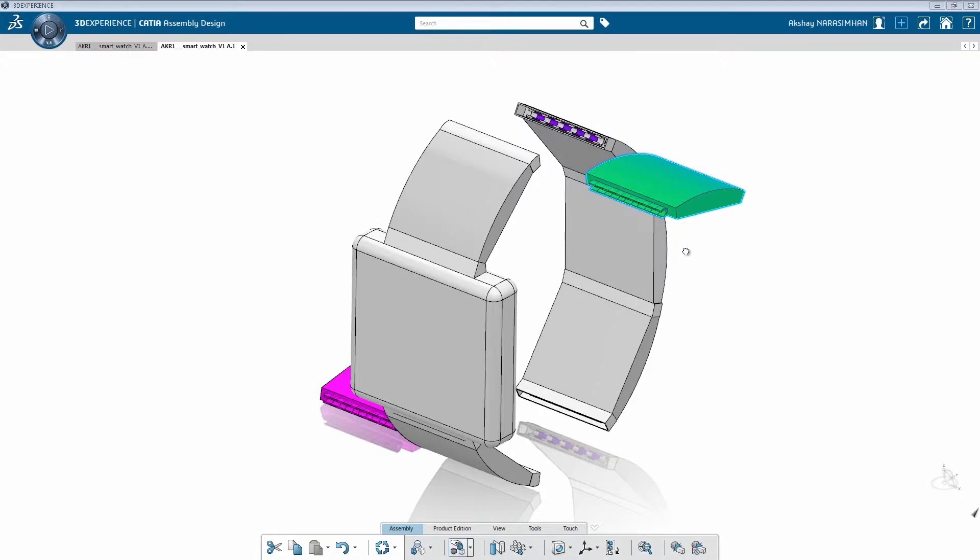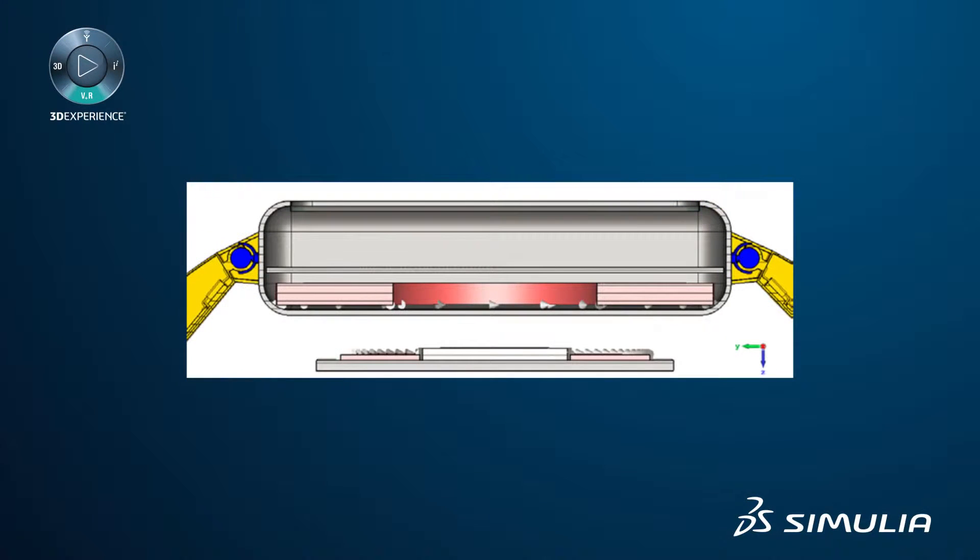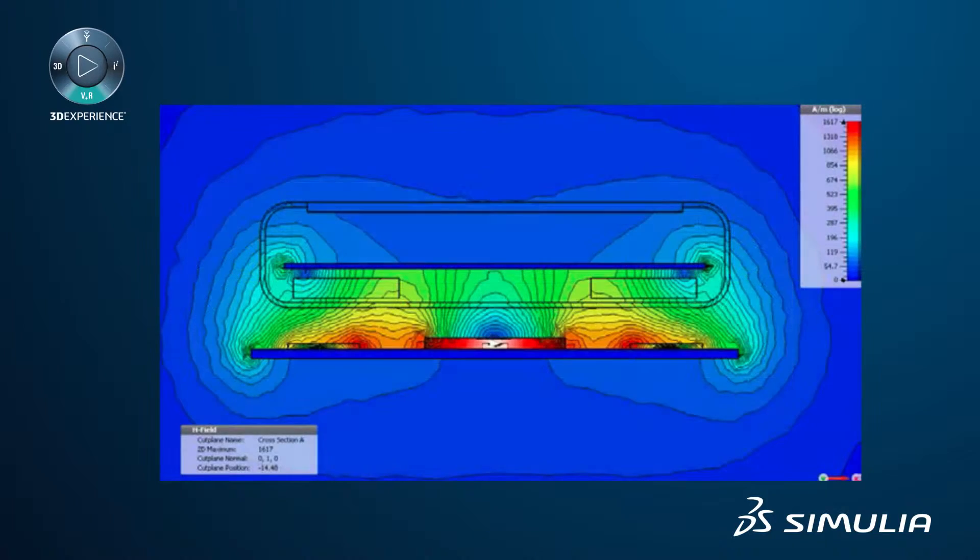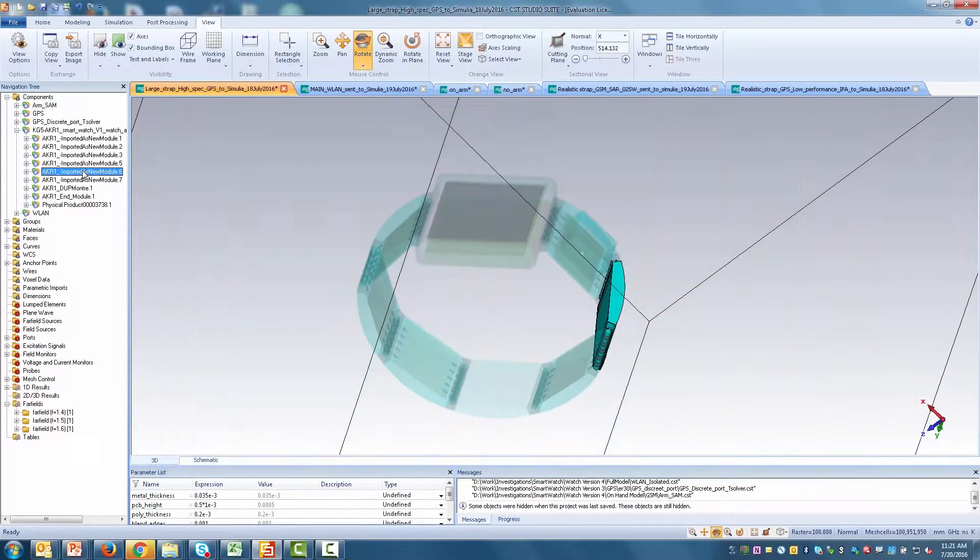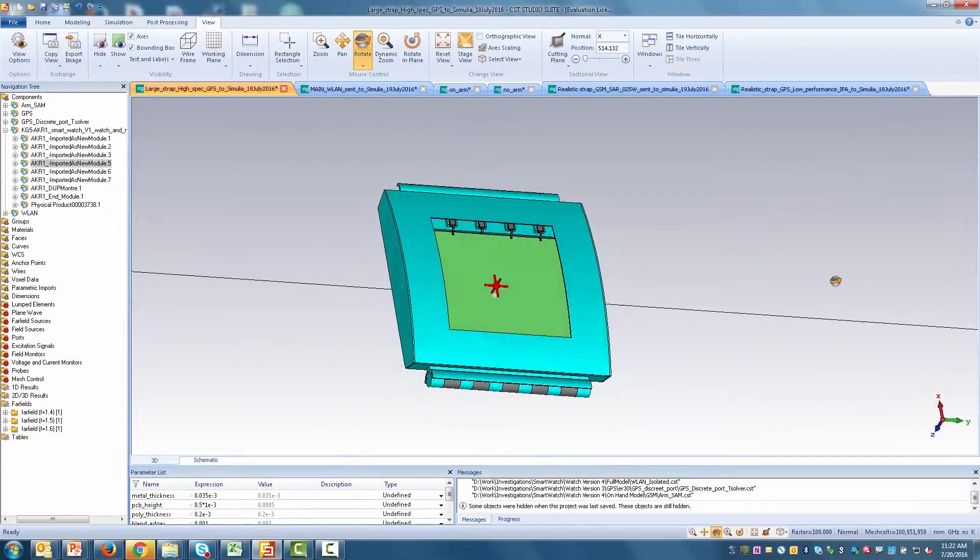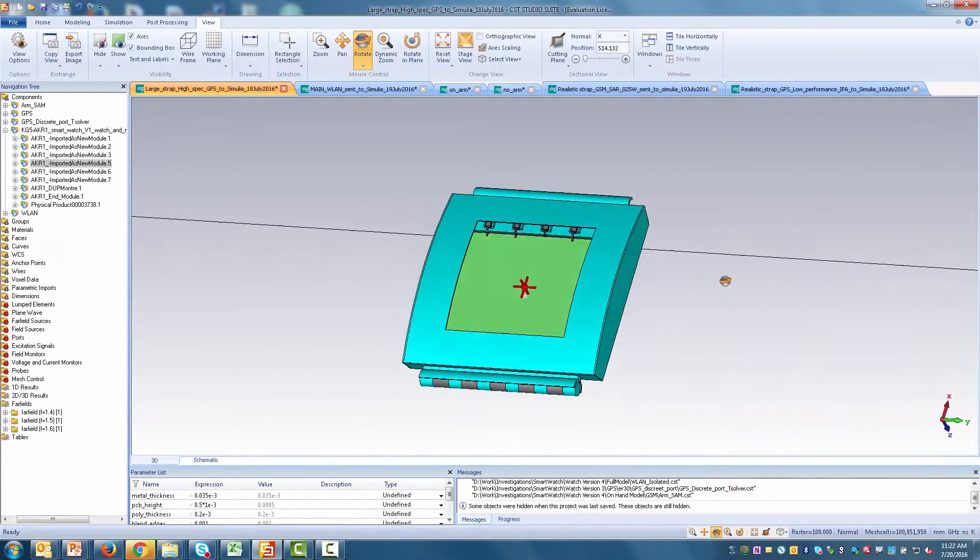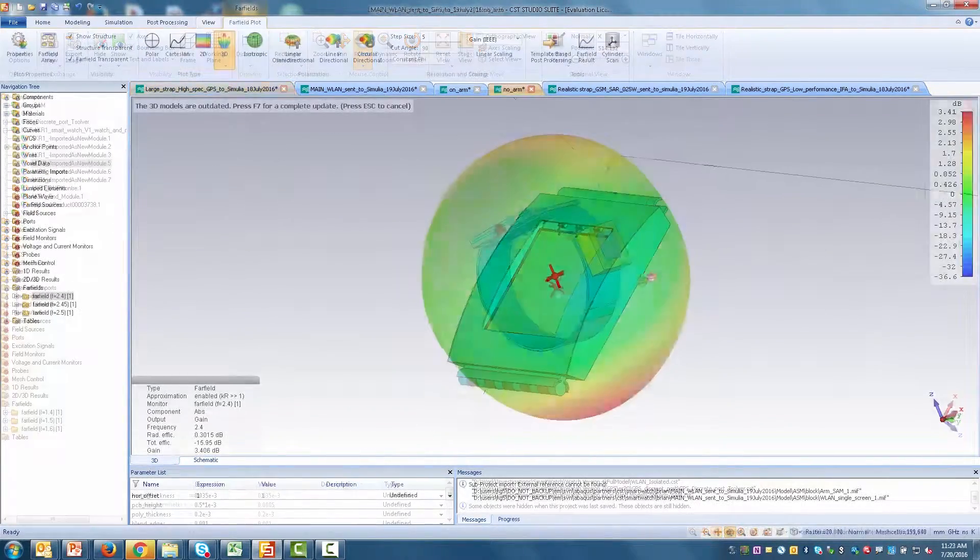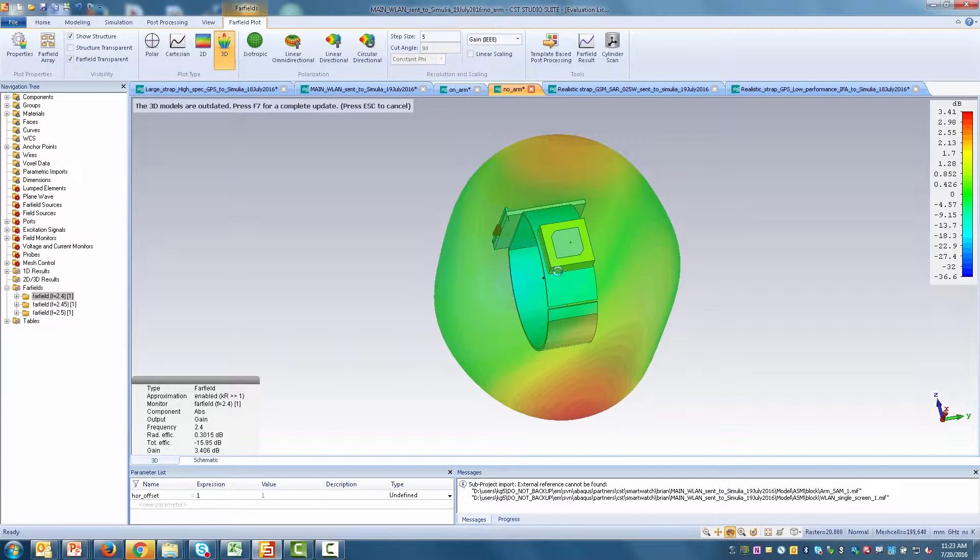How do you identify challenges with connectivity, signal integrity, and electromagnetic interference early on? With electromagnetic simulation technology, you can not only analyze individual modules, but also the entire product assembly.